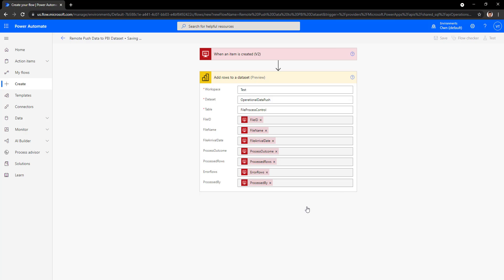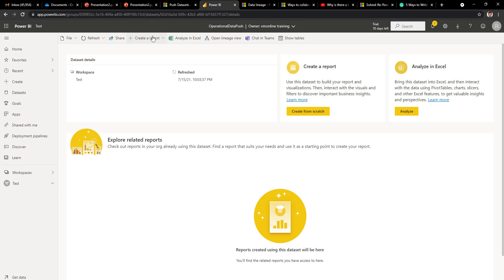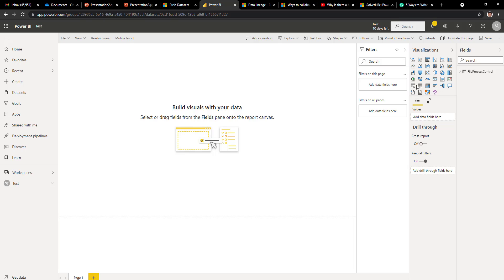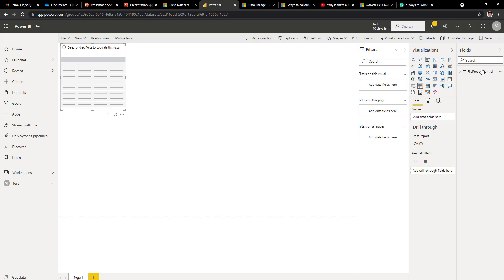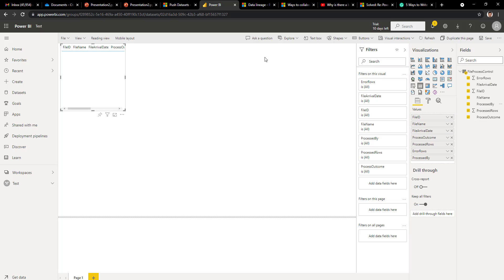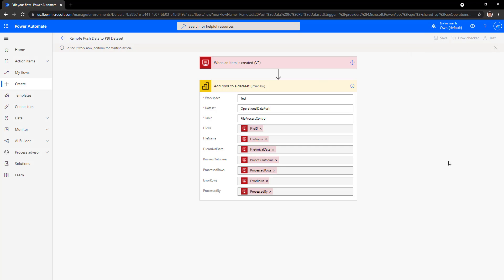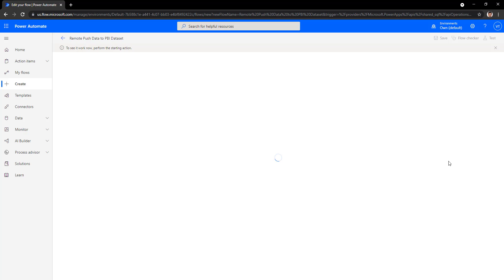Save the flow. Once saved, you need to test it. Before testing, go to Power BI and create a blank report from the Operational Data Push dataset. Select a table visual, drag and drop the fields, and make sure to choose Do Not Summarize since you want detailed data. You can see the report is currently blank because no data has been posted to the dataset yet. Now click the Test button inside Power Automate, select the Manual option, and click Test — the flow will start running. Once running, go to the database and add data to see it reflected in the report.